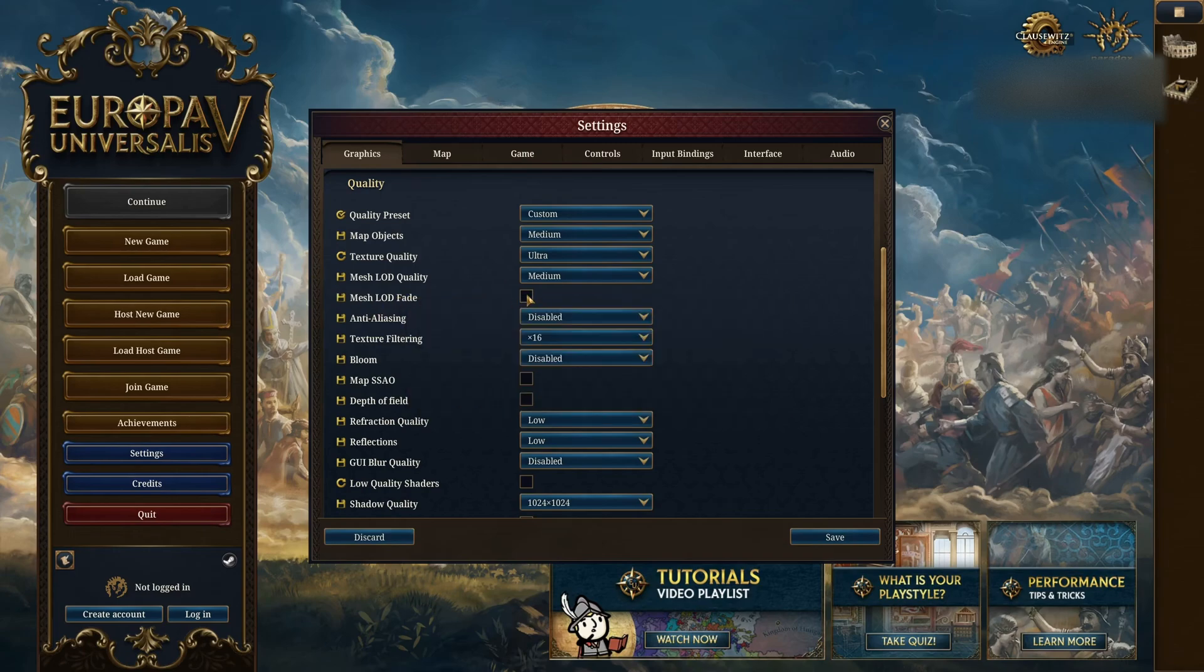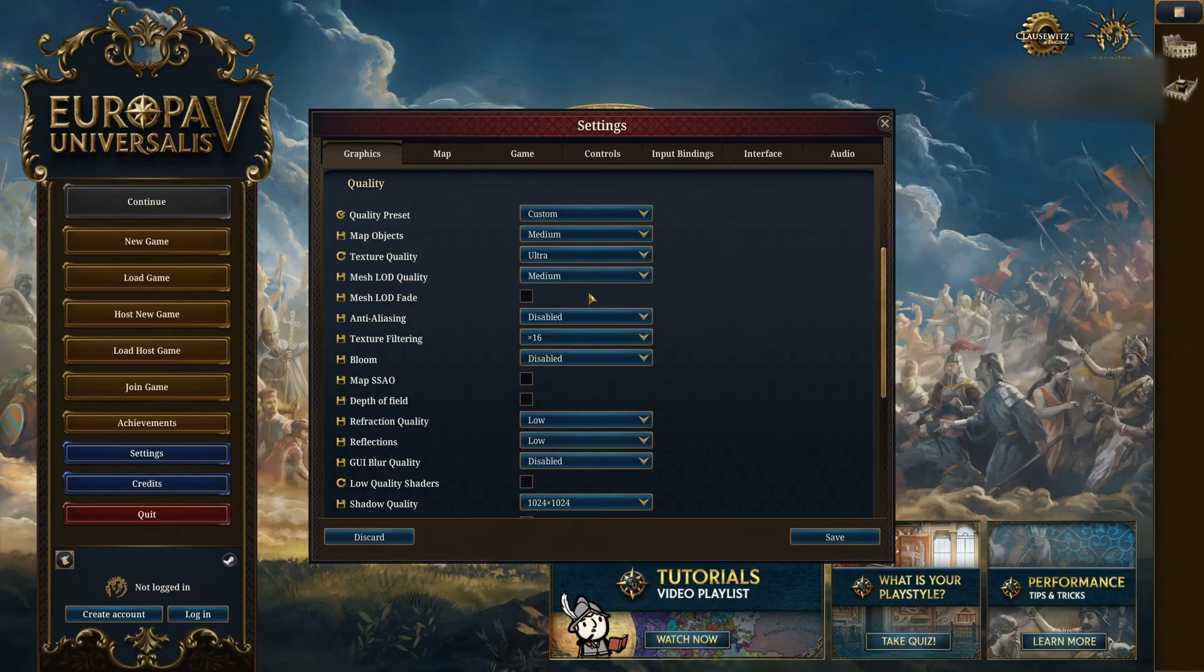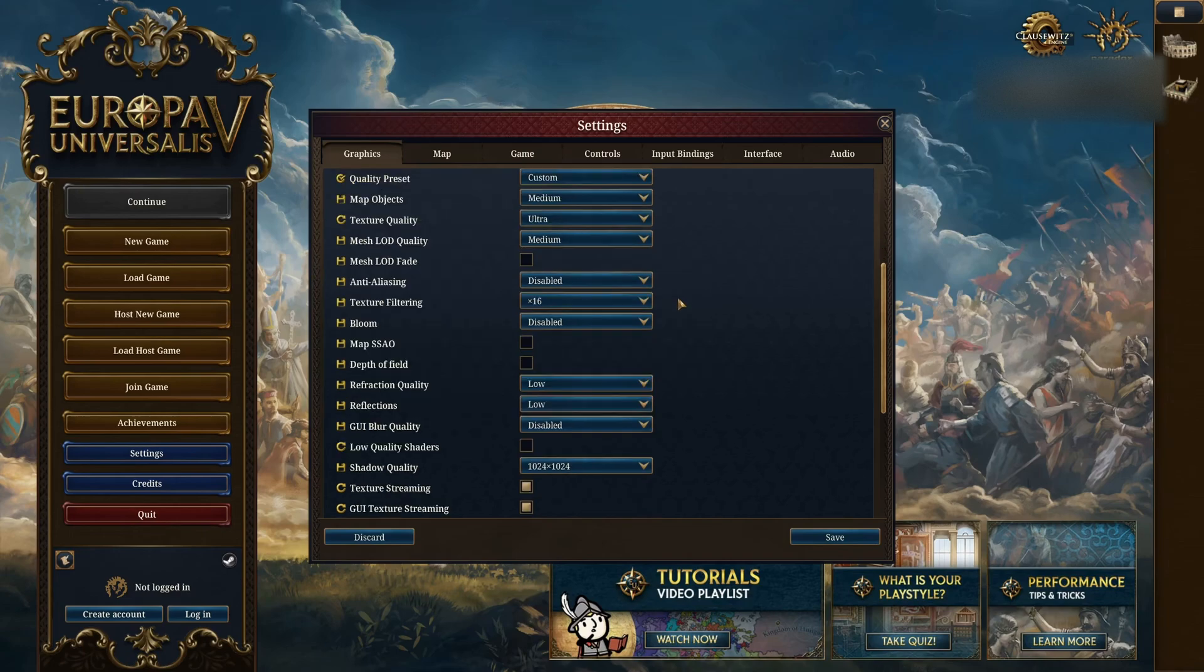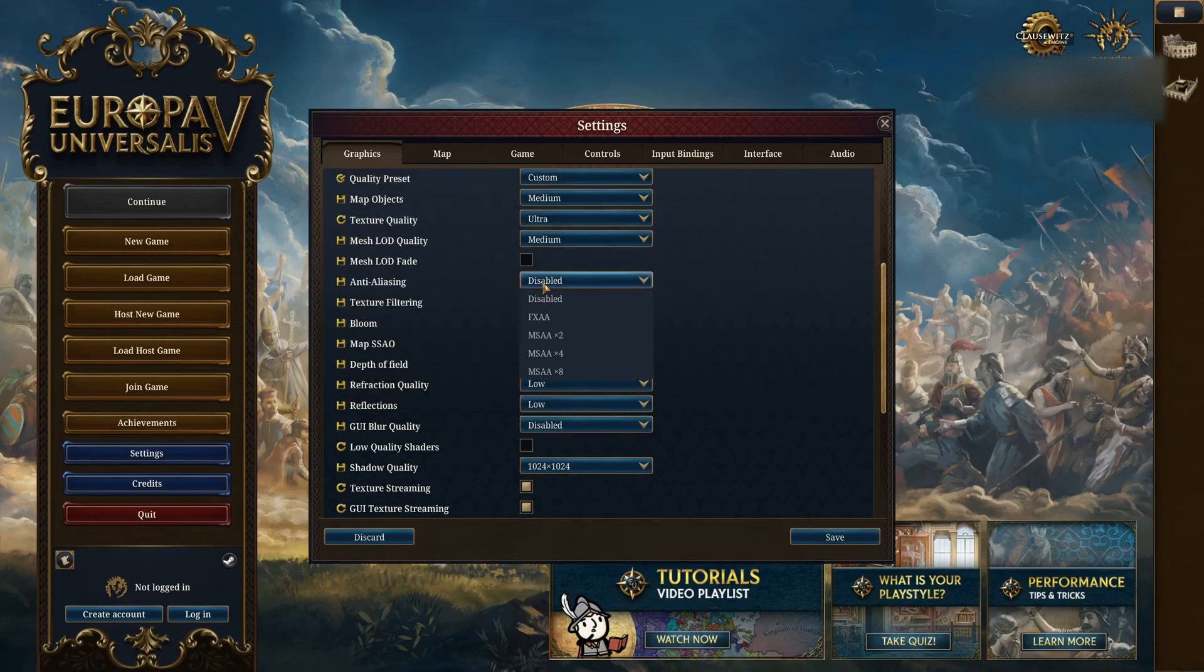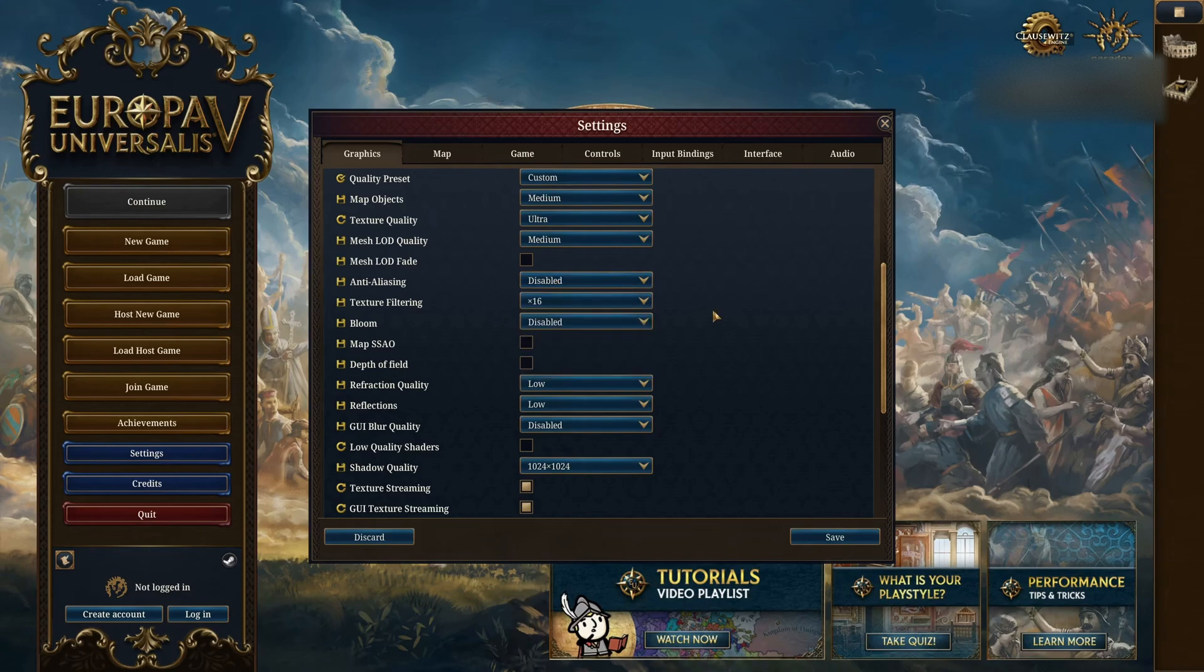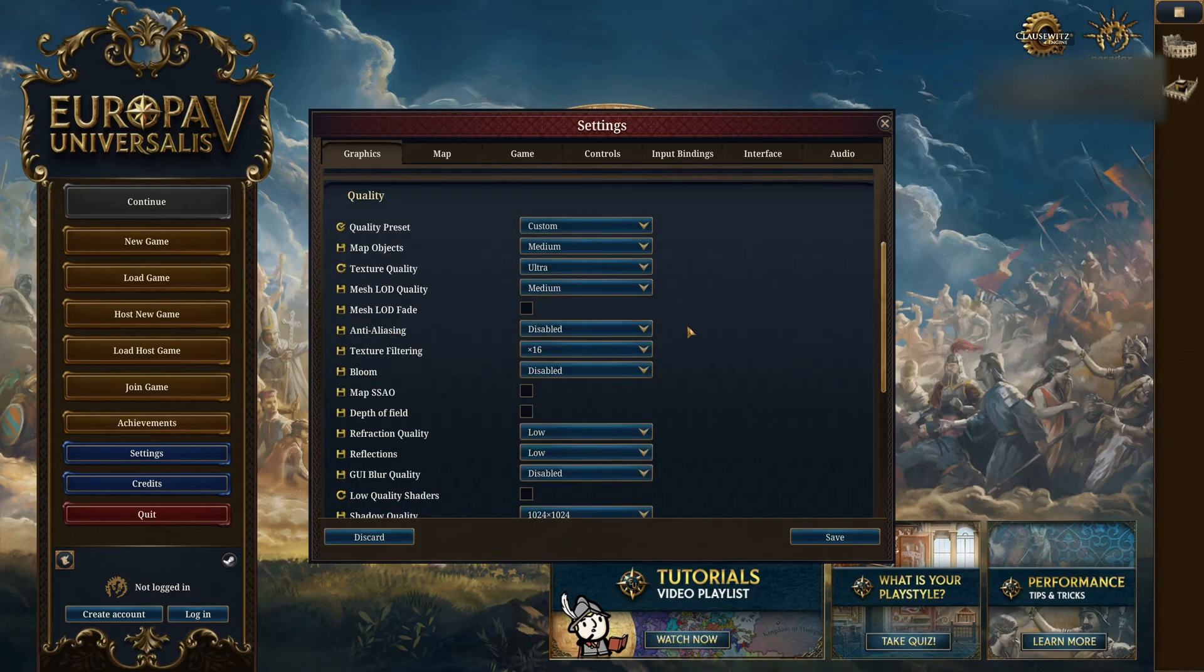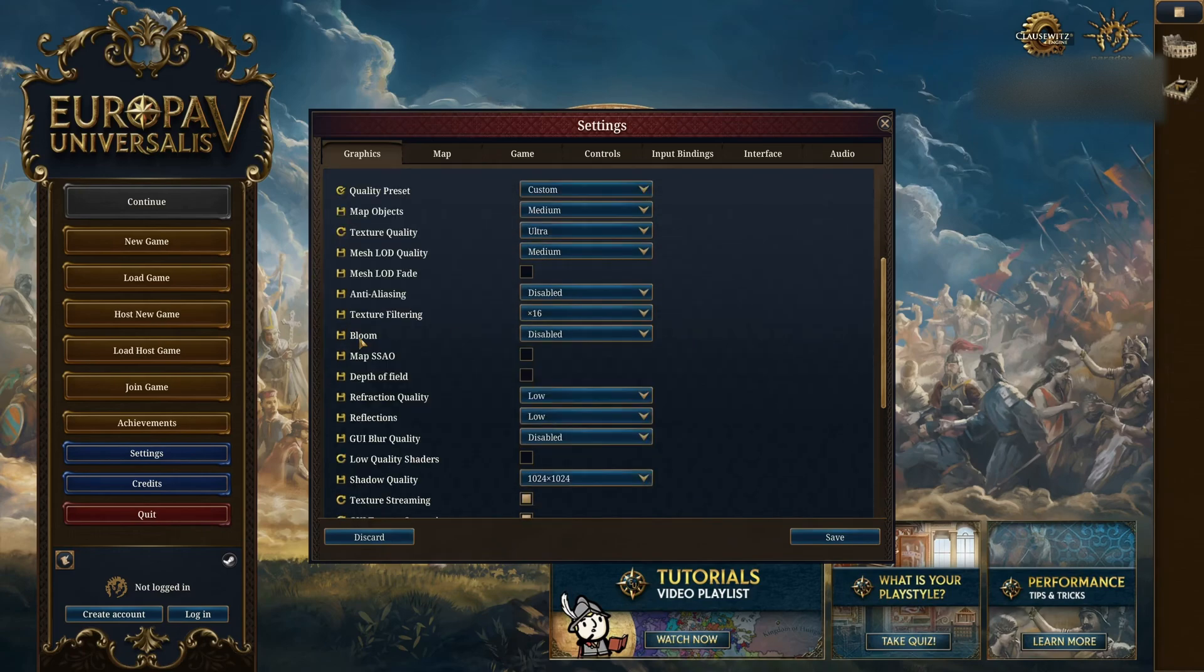LOD fade, I recommend to deactivate it. Same thing with LOD quality, go with medium. Those two parameters will provide you a nice 4% boost in your FPS. I'm not a fan of the anti-aliasing in this game, so I recommend to go disable or FXAA, a basic anti-aliasing. MSAA is too blurry. And if you have an RTX card, you're going to use DLSS anyway, so the anti-aliasing will not apply.